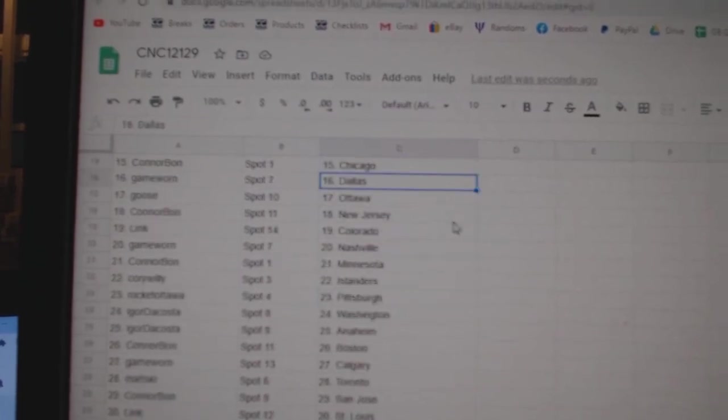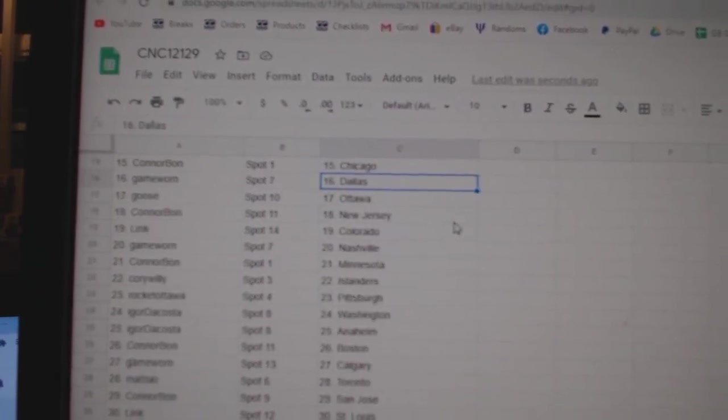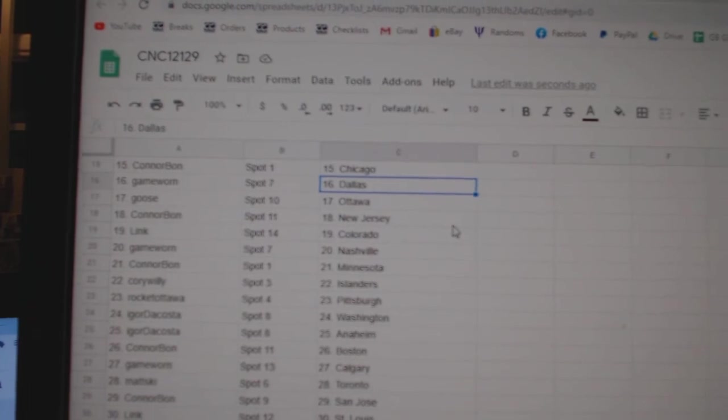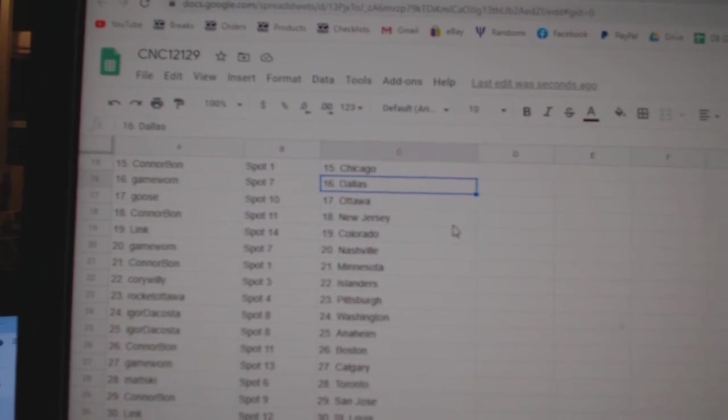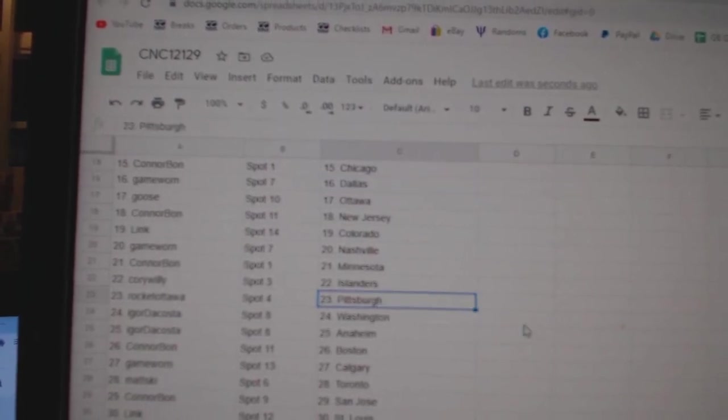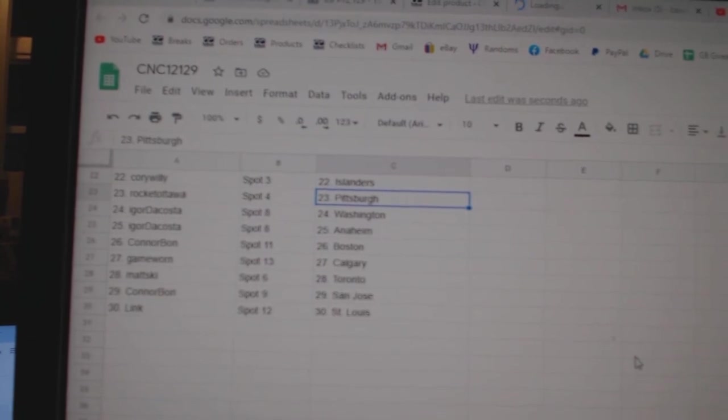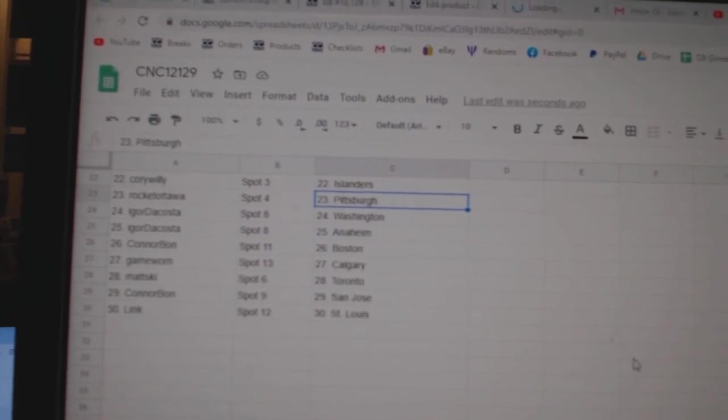Connor Bond Chicago, Game Worn Dallas, Goose Ottawa, Connor Bond New Jersey, Link Colorado, Game Worn Nashville, Connor Bond Minnesota, Corey Willie Islanders, Rocket Ottawa, Pittsburgh, Igor.